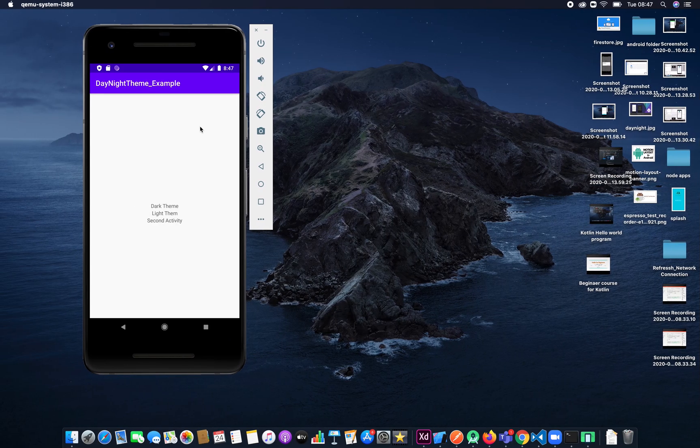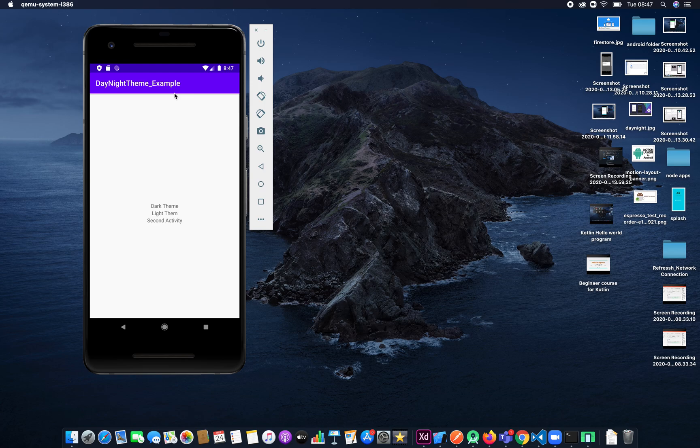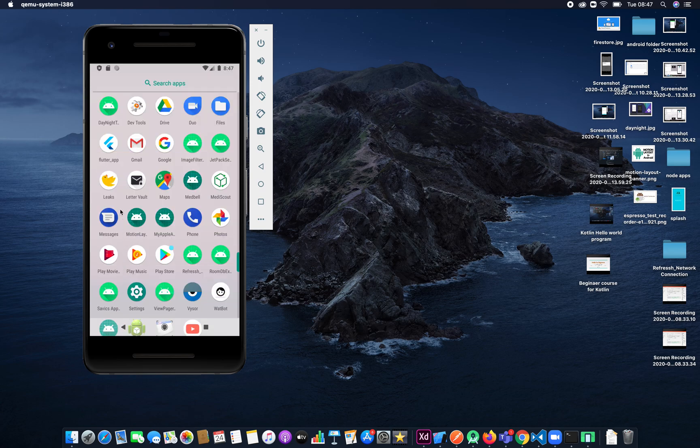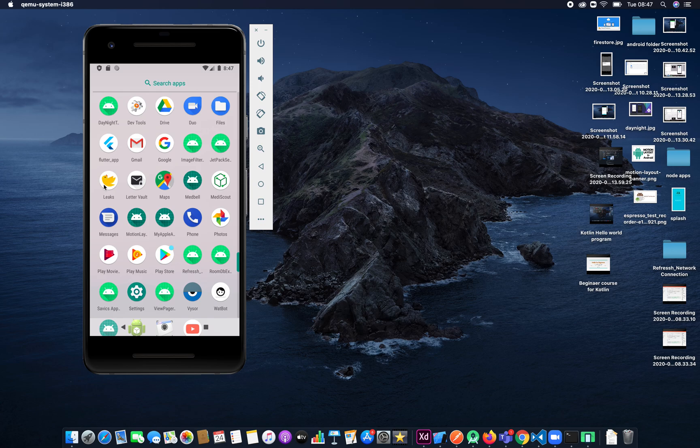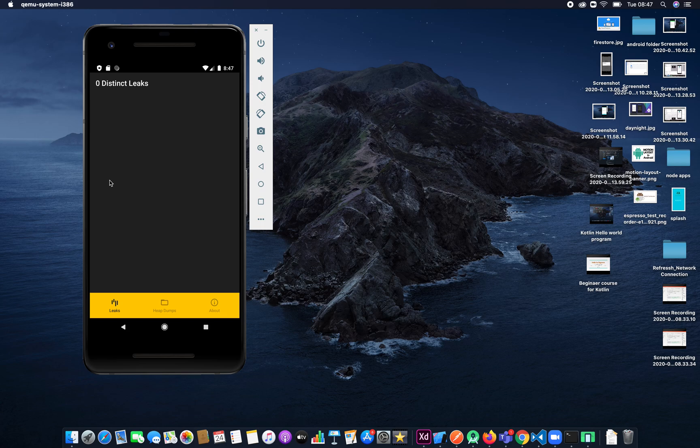This is our application, Day 19 Example. Let's go into our app. We have seen Leaks - it has automatically installed these leaks in our phone. We click on the leak. Now there is no memory leak.